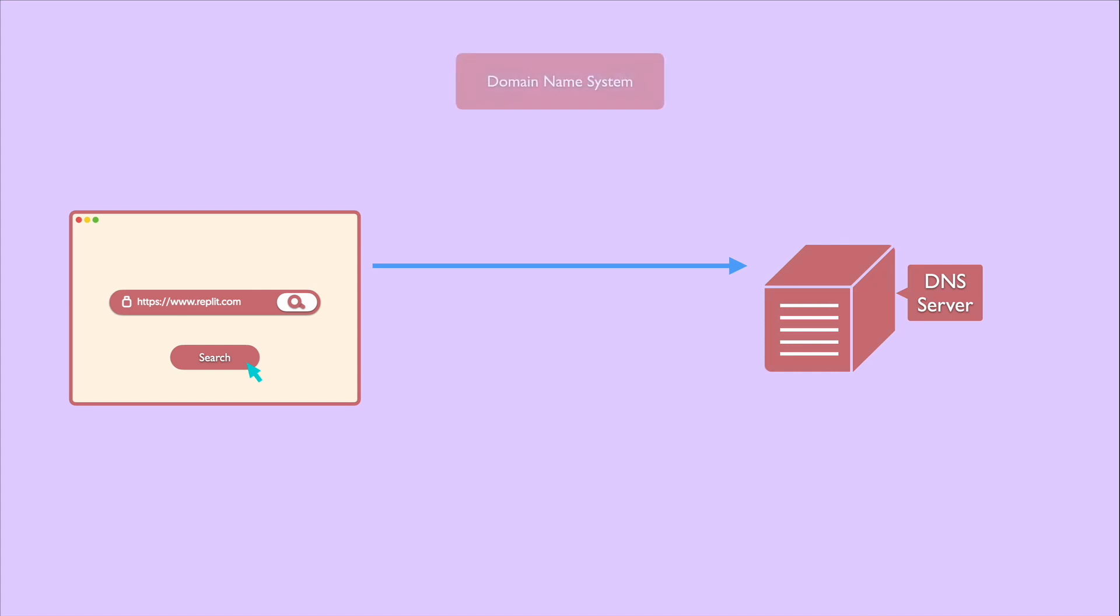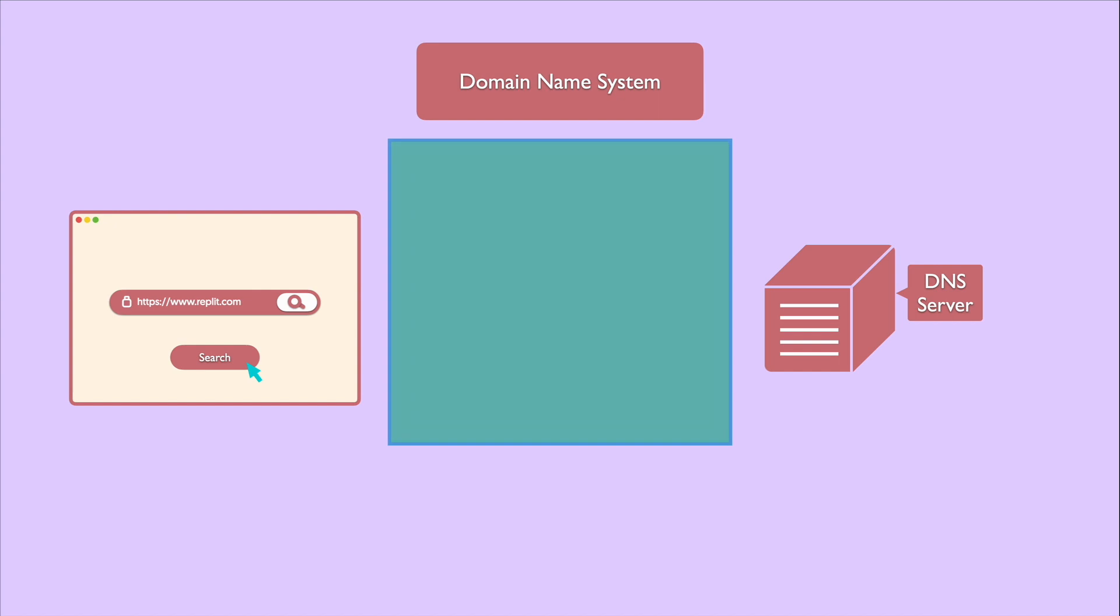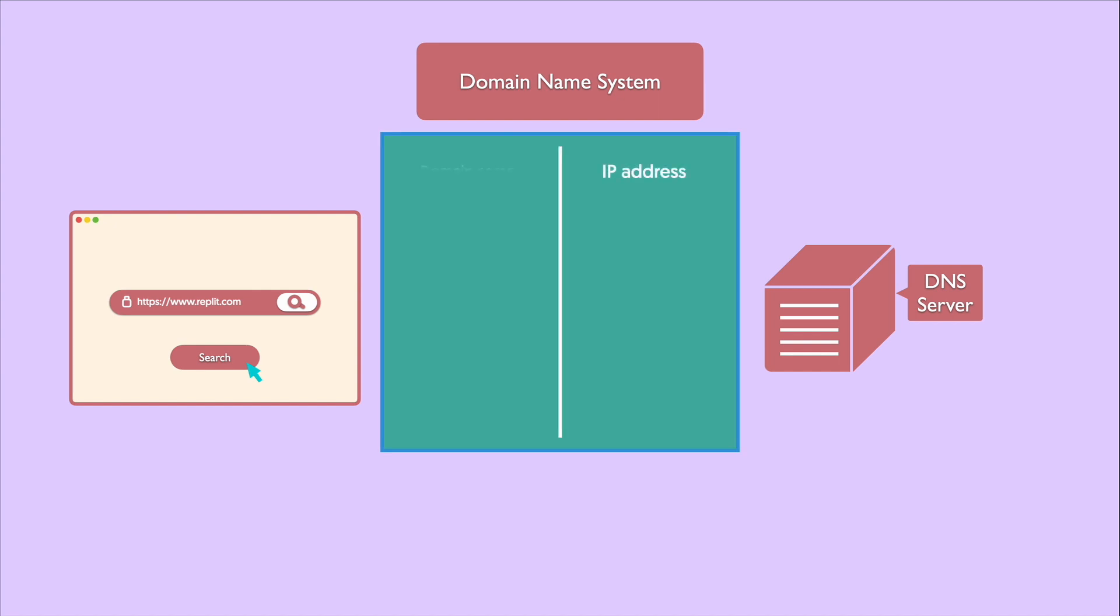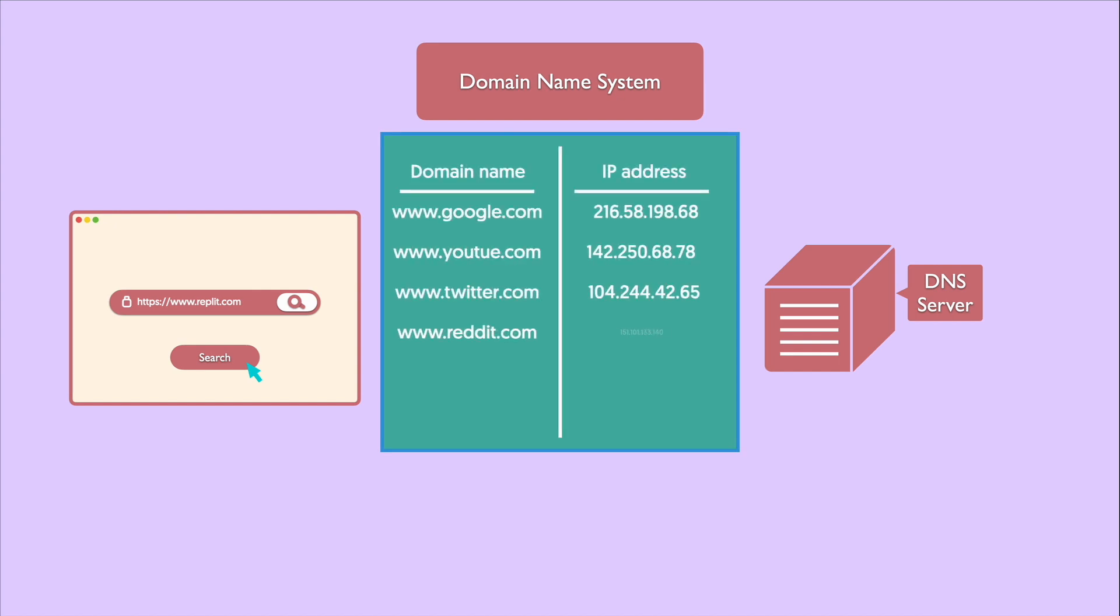So what's a DNS? DNS stands for Domain Name System. DNS is a database that maintains the name of the website and the particular IP address it links to.